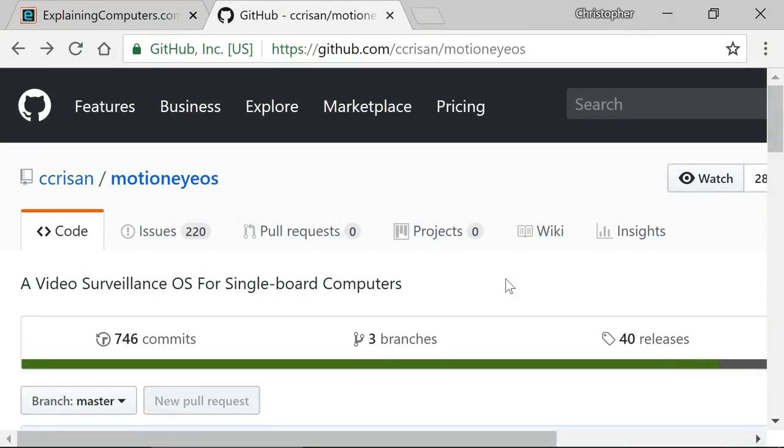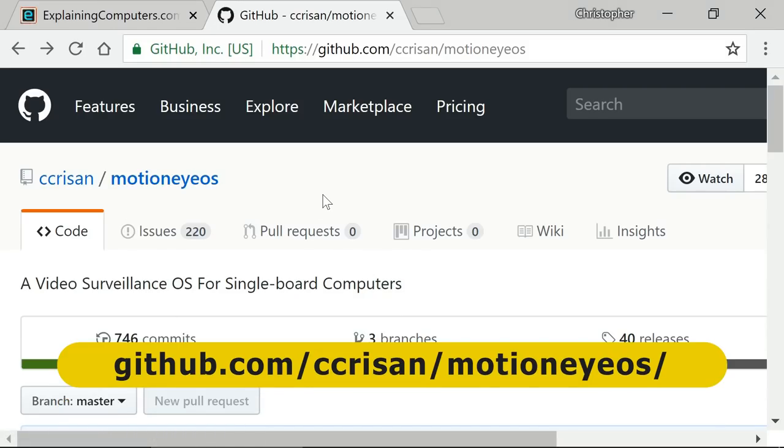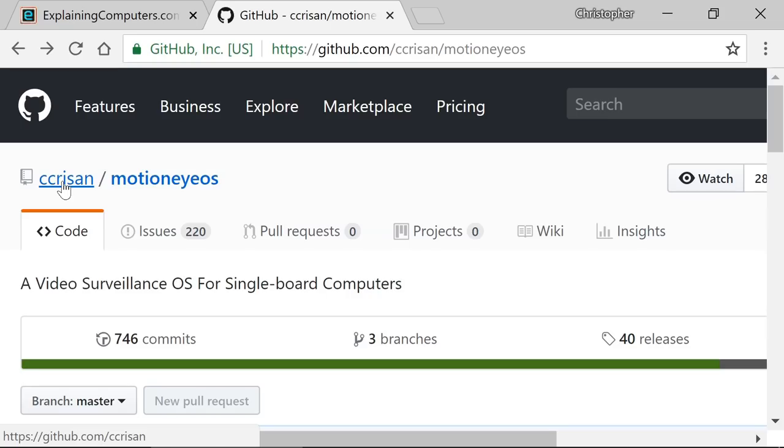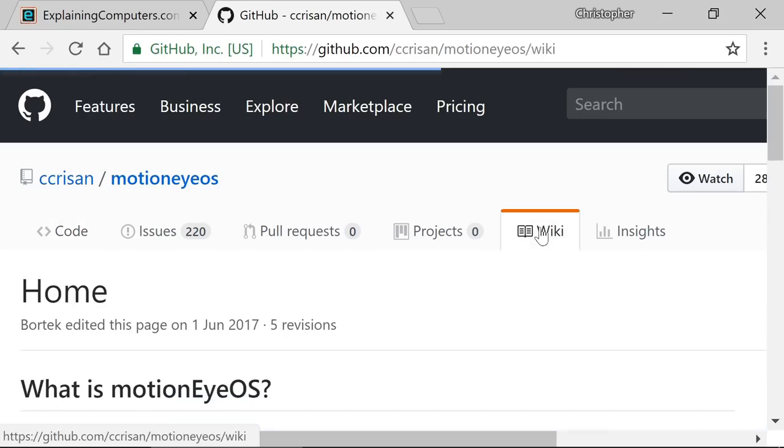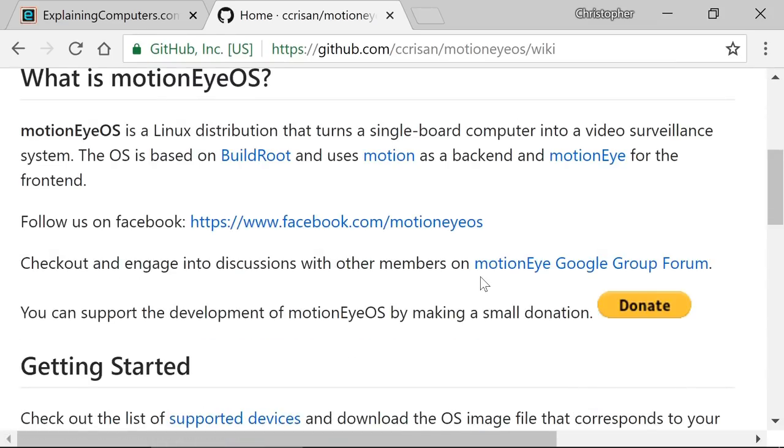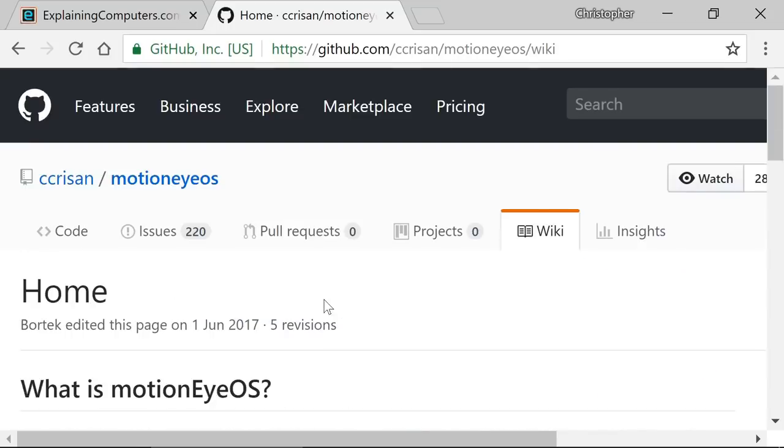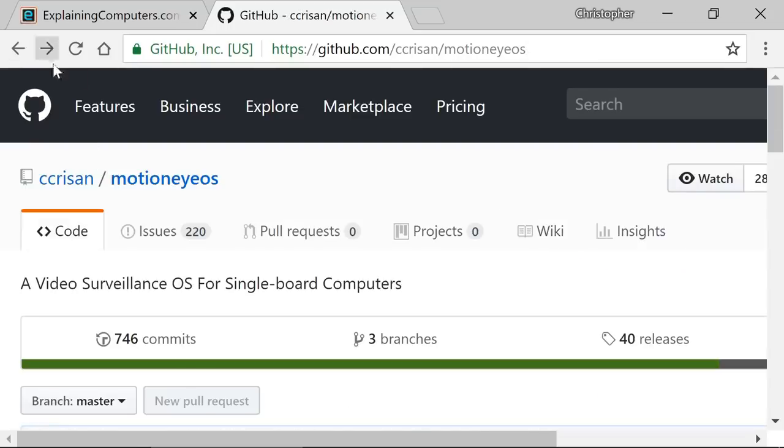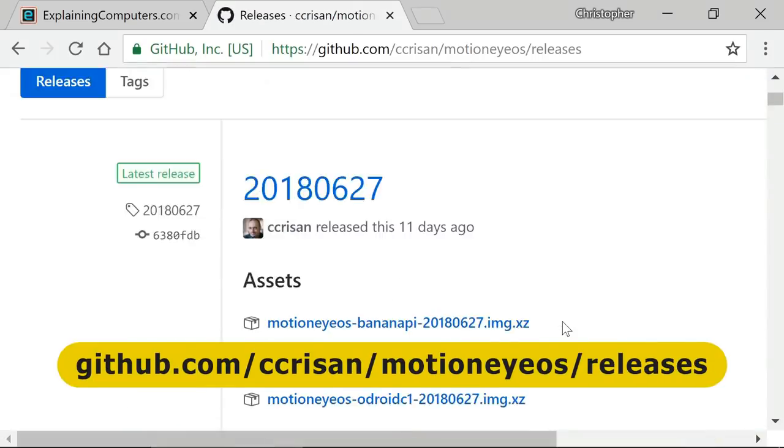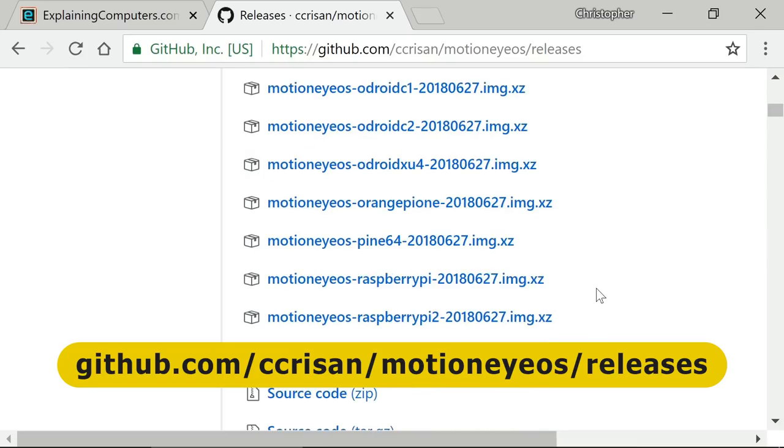Here I am on the GitHub page for MotionEyeOS, which is the Linux distribution we're going to use in the rest of this video. MotionEyeOS is a video surveillance system for single board computers, which has been very kindly created and supplied for us to use by a guy called Calin Crisan. If you want to know a bit more about it, you can look in the wiki. You can make a donation if you want for using this pretty amazing software.